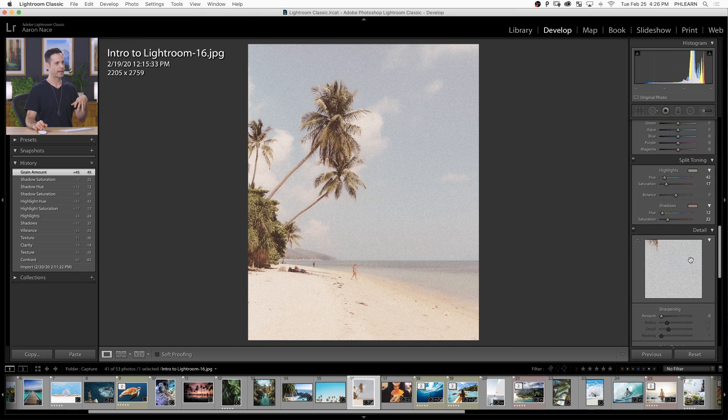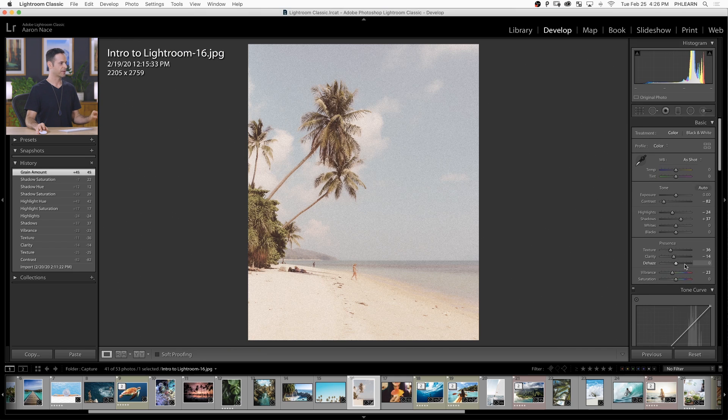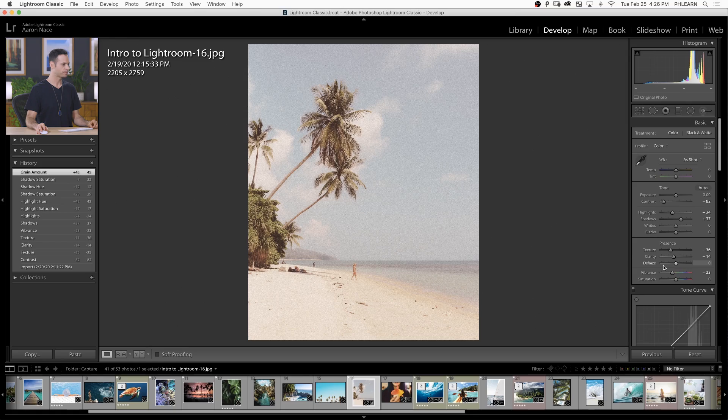Of course, you can make any changes that you want. This is just an example to get us started. Let's say we like this look and we want to start applying it to multiple images or come back to Lightroom later and be able to replicate the same look. What we need to do is create a Lightroom preset.